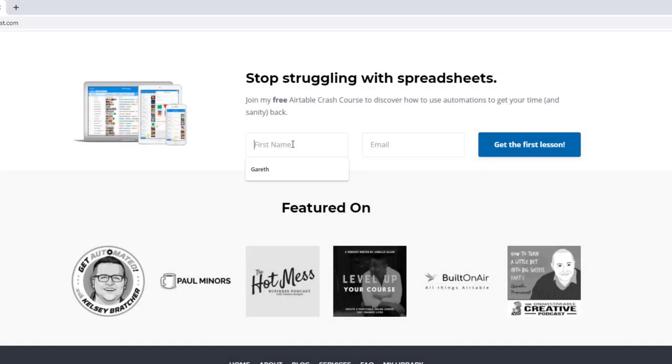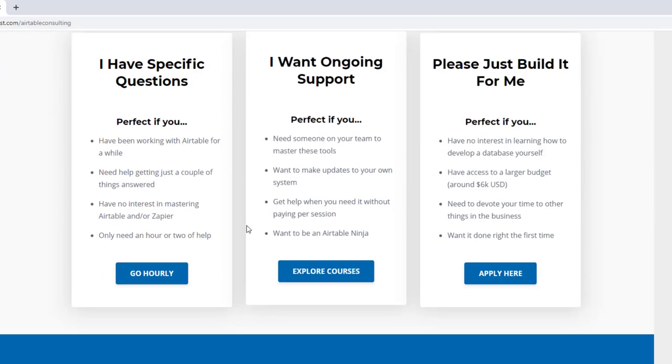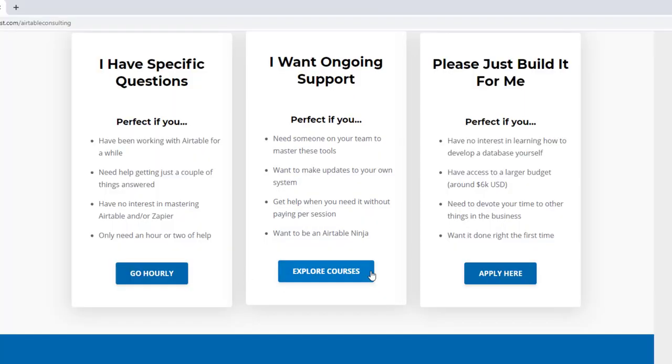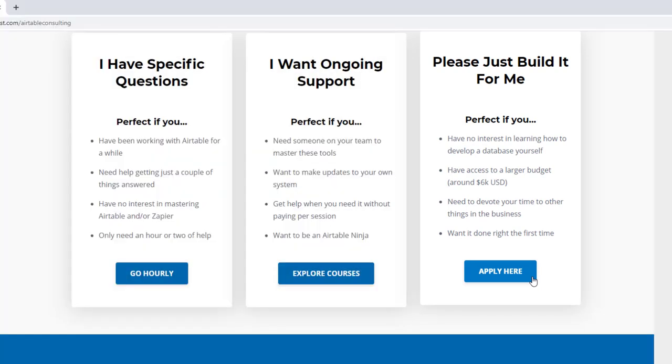Thanks for checking out this video. I hope you got a ton of value from it, and if you're curious, do go check out Bravo Studio — they've built an incredible tool that lets us do amazing new things. If you have any questions or comments, feel free to drop those below. We offer a free Airtable crash course to help you level up quickly, and we also have paid services including hourly consultations, online courses, a group coaching program, and for advanced needs we can build a bespoke solution for you from scratch.